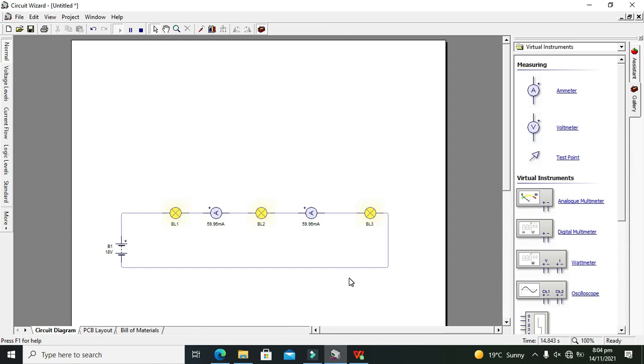So now it is our series circuit. You can now simulate it in your Circuit Wizard. So thanks for visiting our channel and don't forget to subscribe.